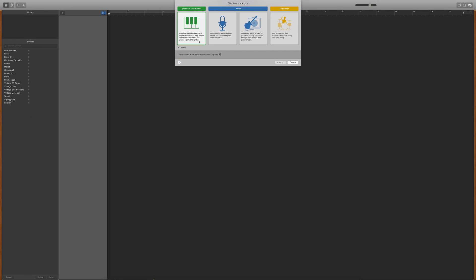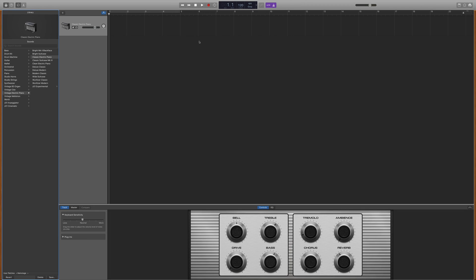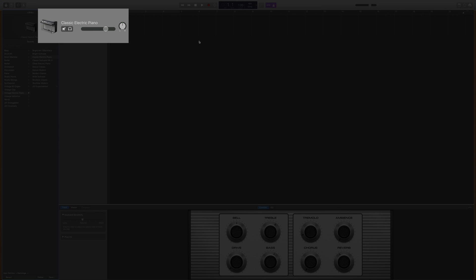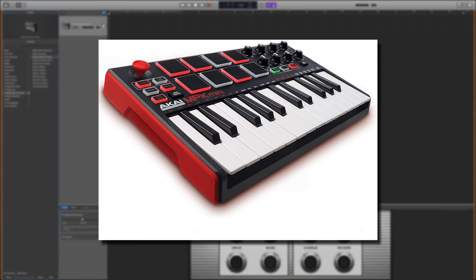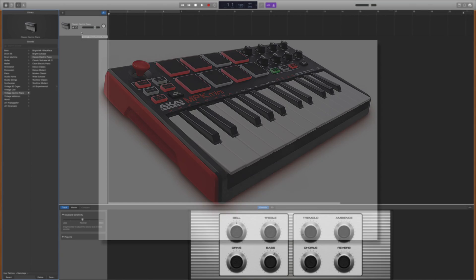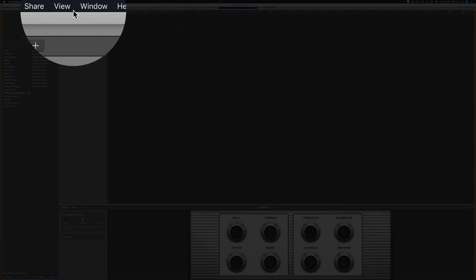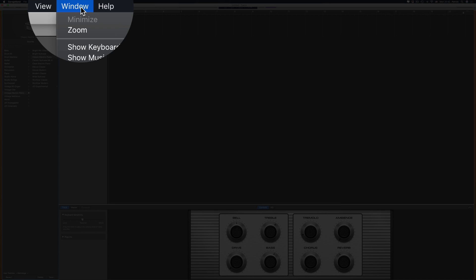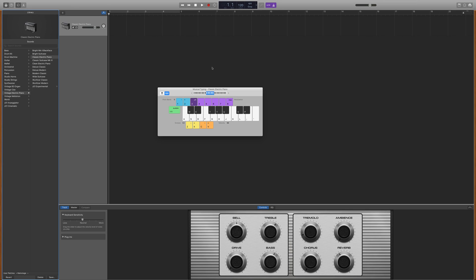Your new software instrument track will be created and will default to this electric piano sound. You can play your software instrument sounds using a USB or MIDI music keyboard if you have one, or you can use your Mac's typing keyboard by selecting window in the toolbar at the top and clicking on show musical typing.